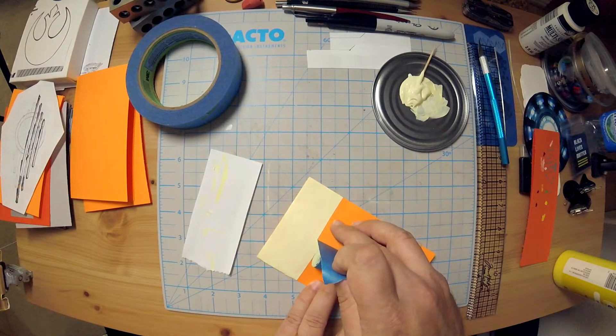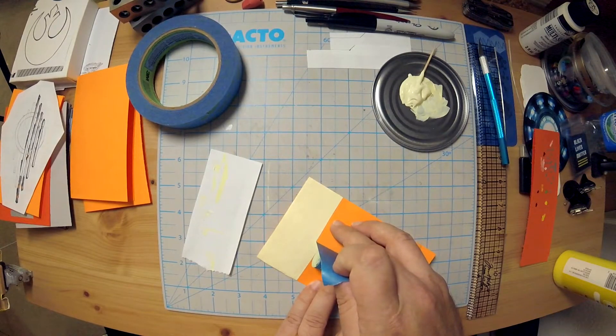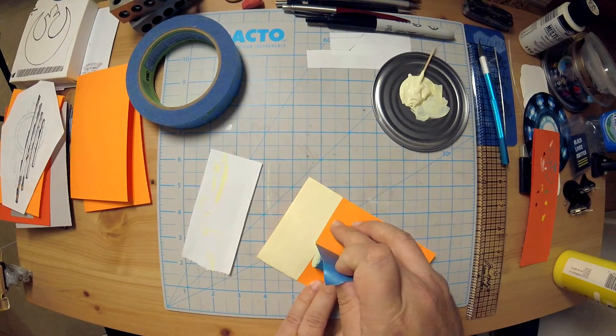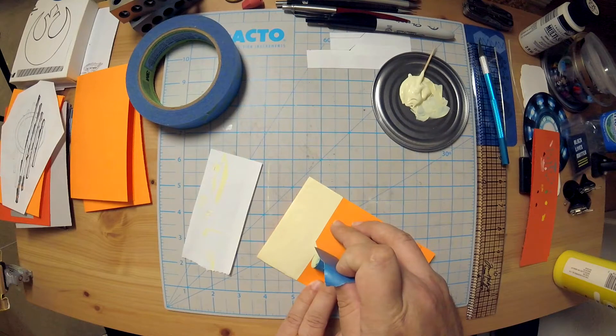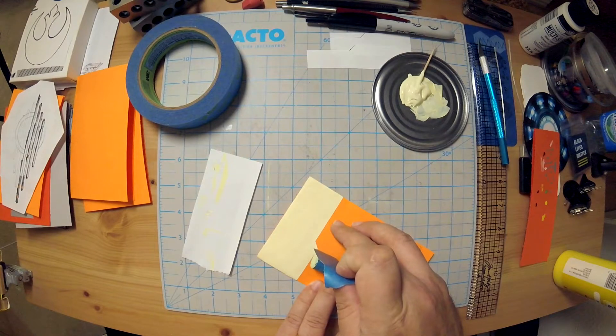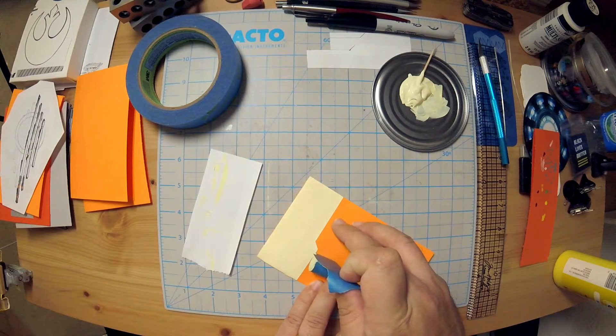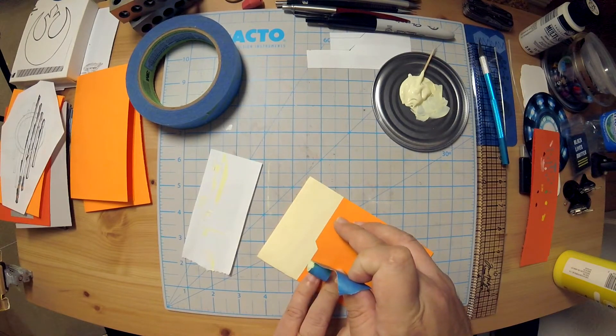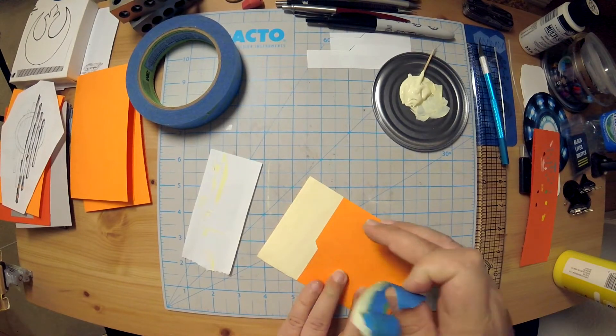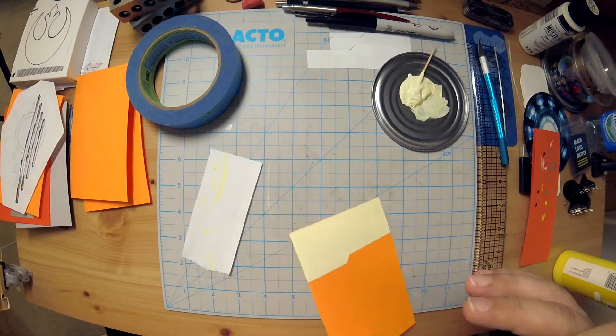So here I'm removing the stencil. I'm trying to be careful because I'm going to use this a few more times after this, two more times after this. So here we have this basic little thing. Let's do it a couple more times.